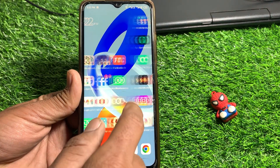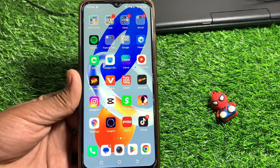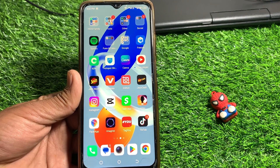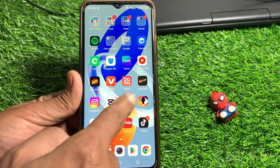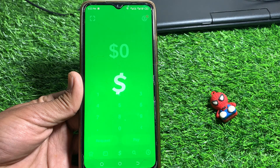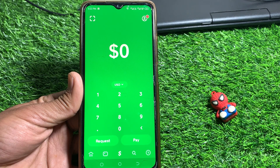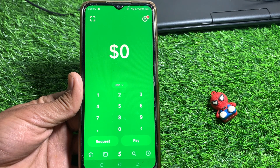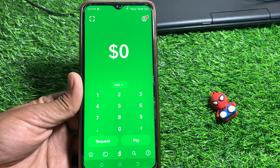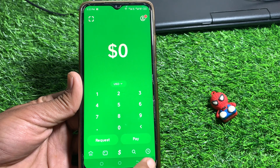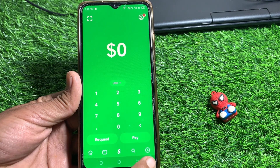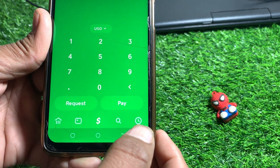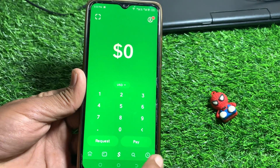First, you need to update your Cash App. After that, launch the Cash App. Then tap on the clock icon you can see here — just simply tap on that.